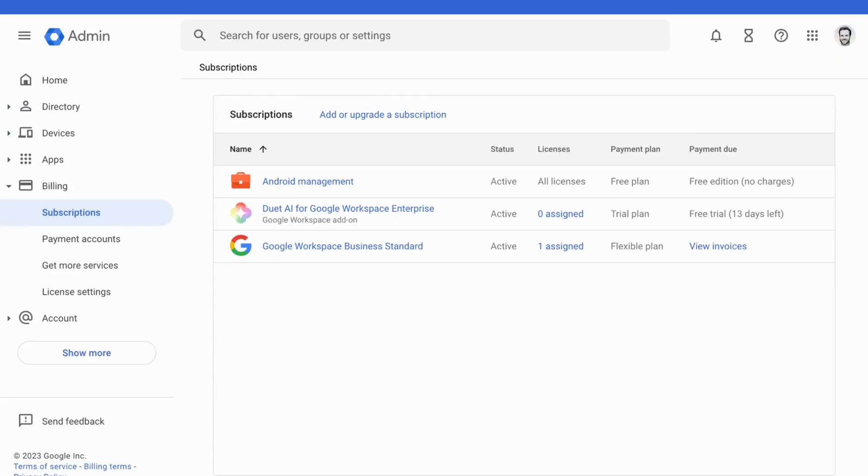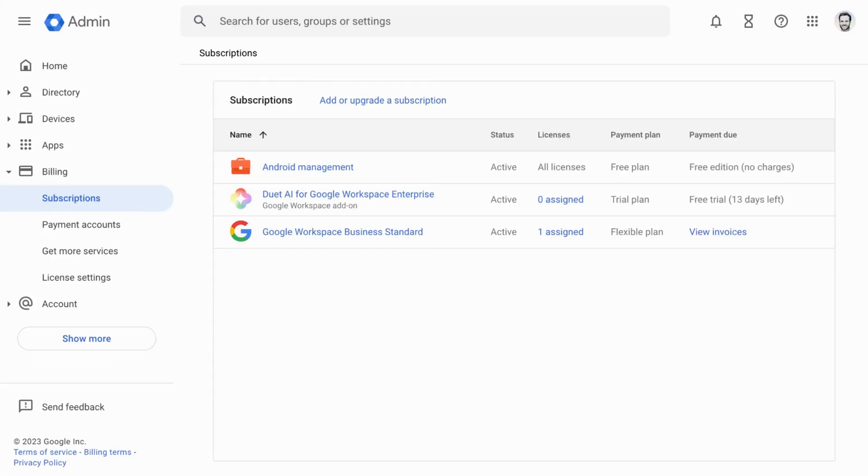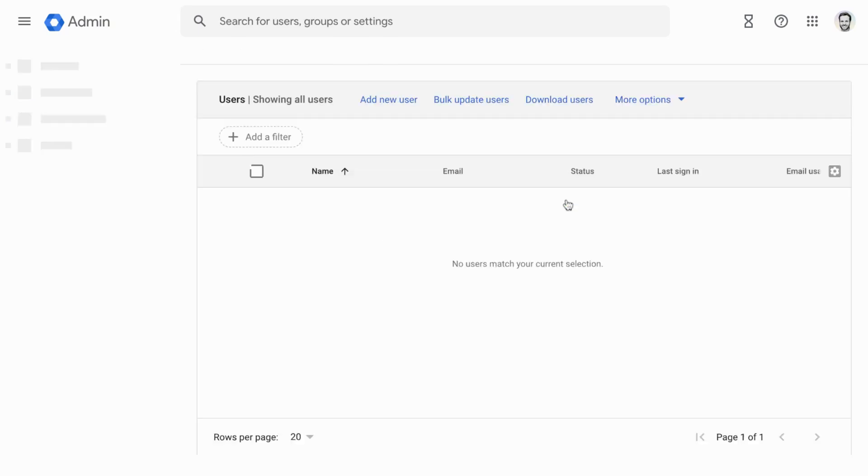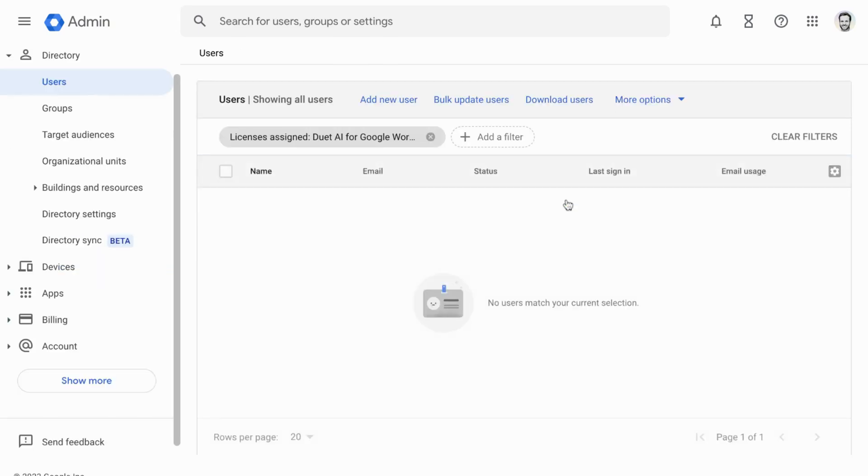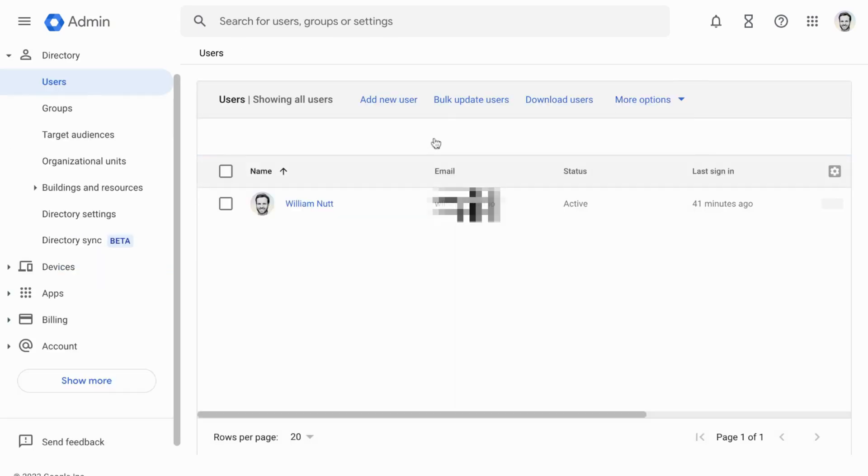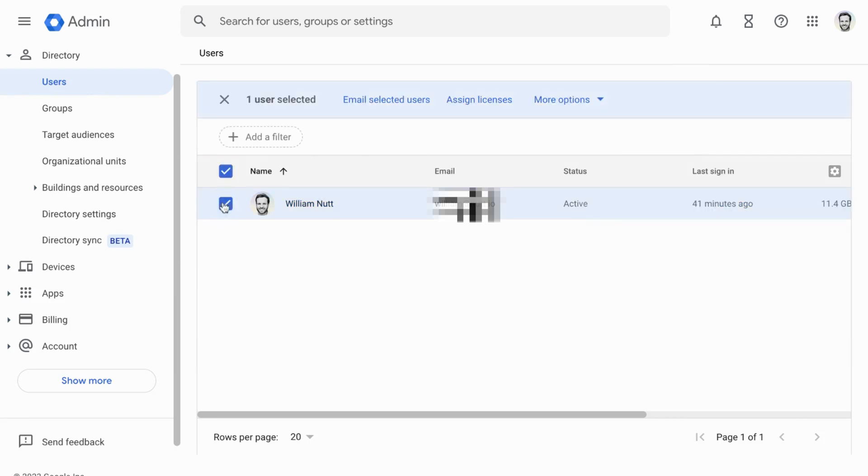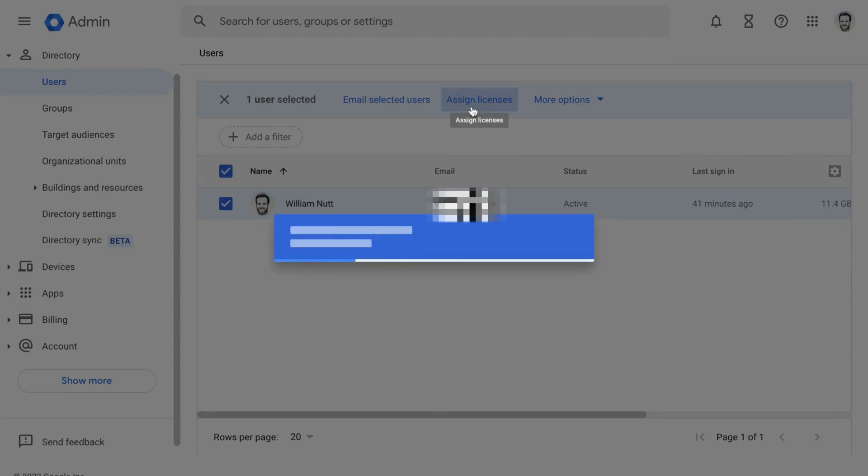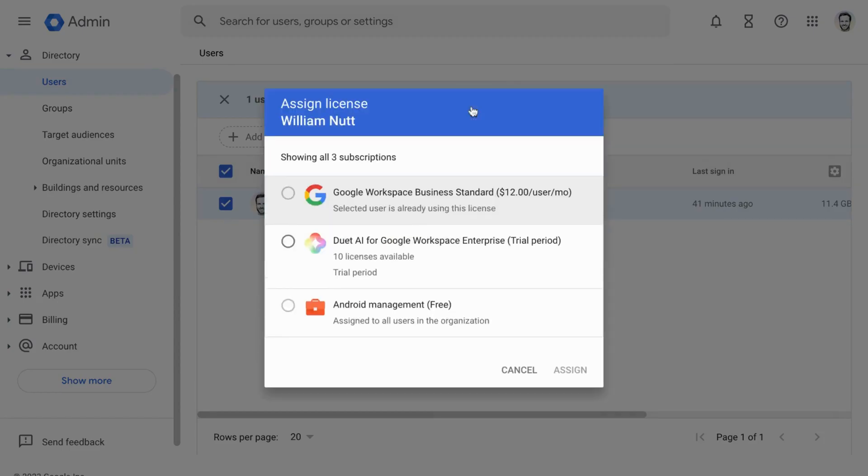Then you'll need to assign the licenses to users. Within users, use the checkboxes to select the users to receive access to Duet. Then click Assign Licenses above the user list and choose Duet AI for Google Workspace Enterprise.